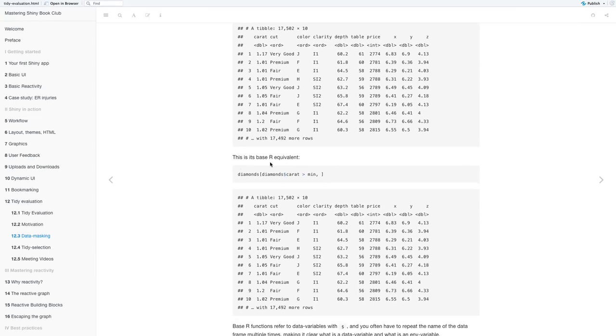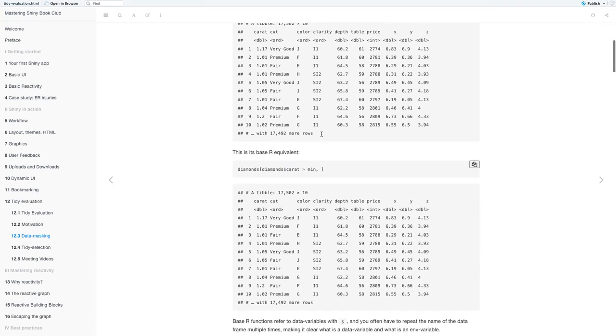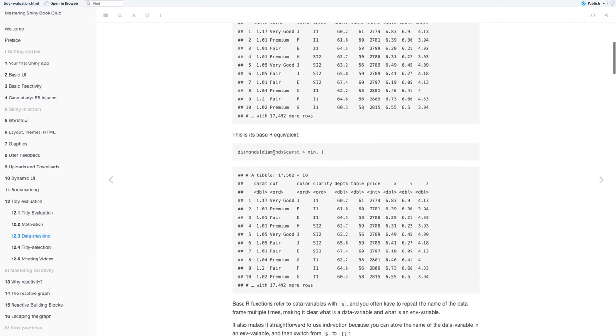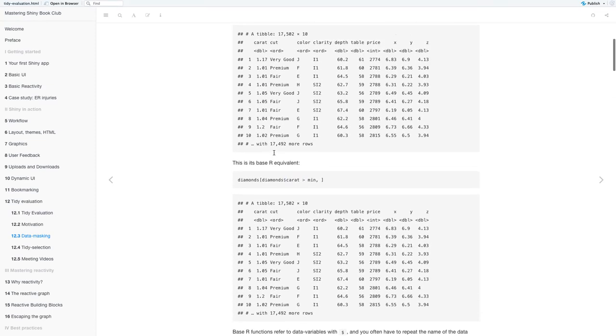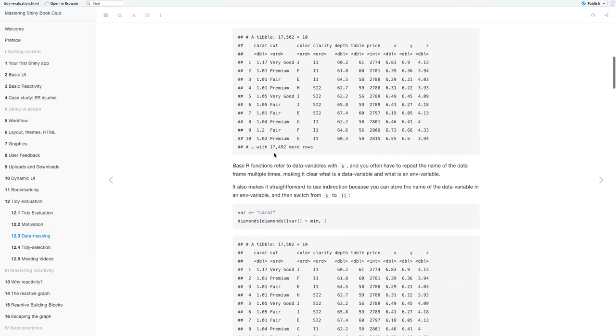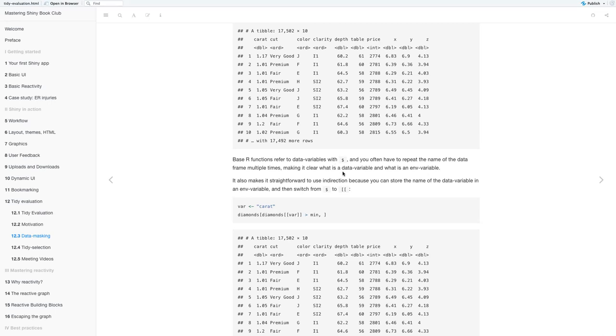And then there's also the base R equivalent to it, where it's diamonds and you're subsetting diamonds carat from diamonds greater than your min, which is again one. And again, you get the same tibble.